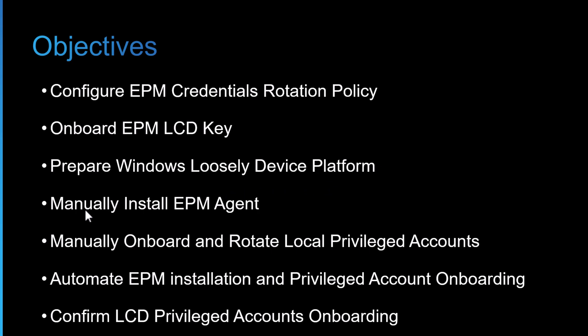Then we'll manually install an EPM agent on Workstation 1 and use it as a test bed to manually onboard the local admin account and rotate that account once it's onboarded into Privileged Cloud.